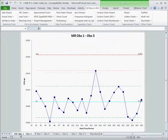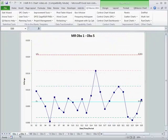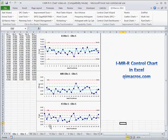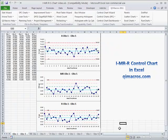That gives you some idea about how you can delve into your data in new and interesting ways using the QI macros. Download a 30-day trial at qimacros.com.